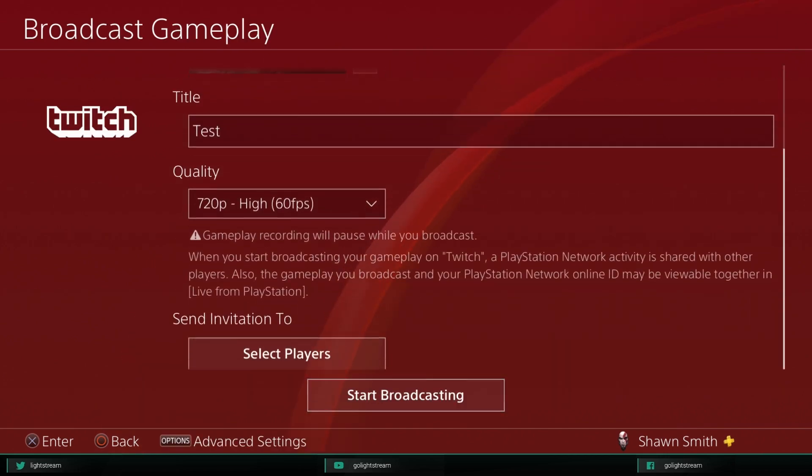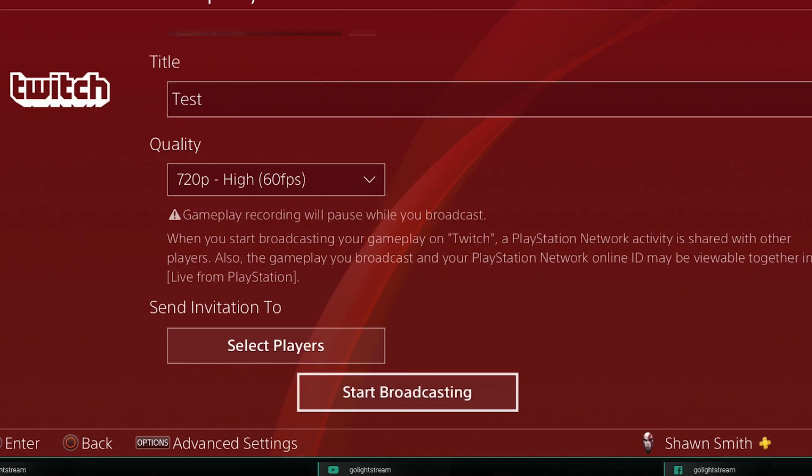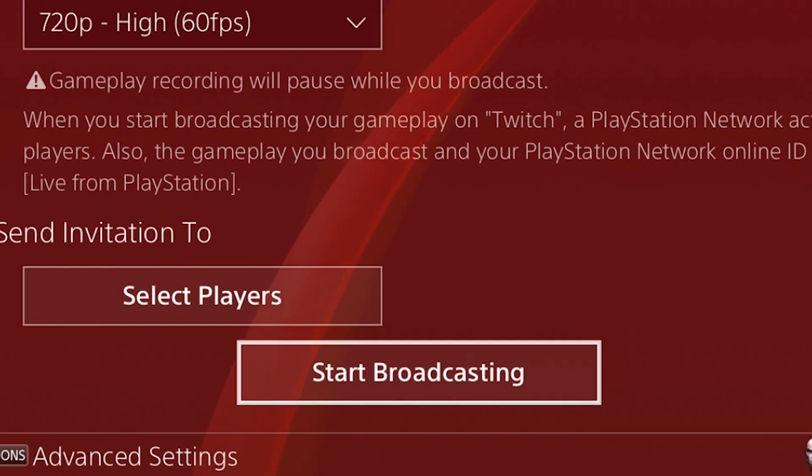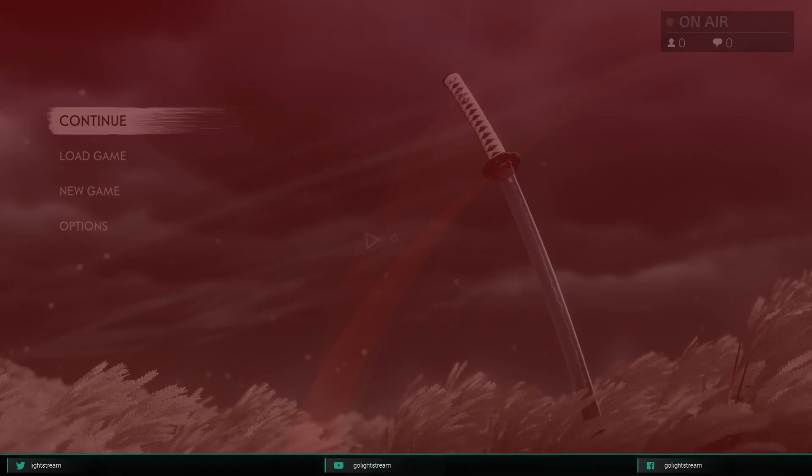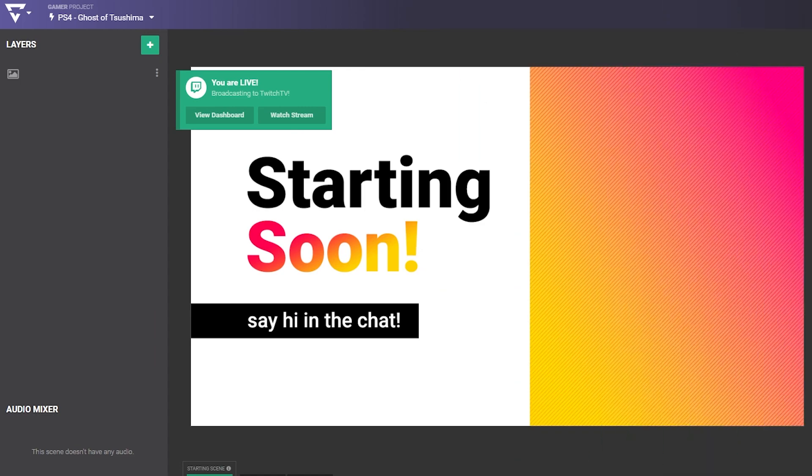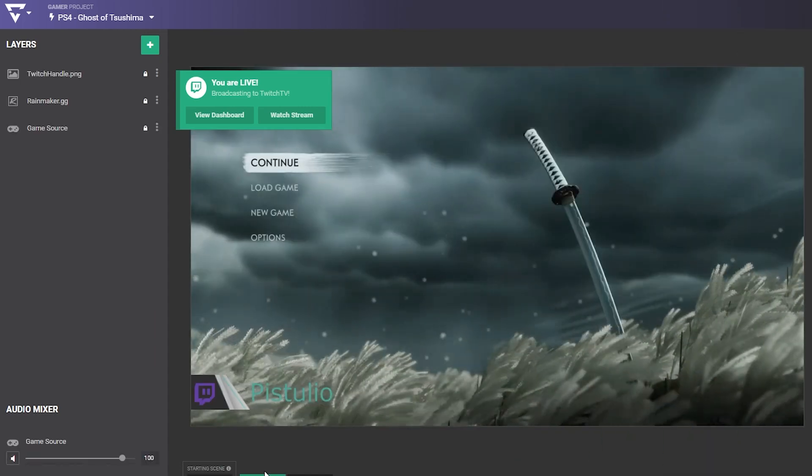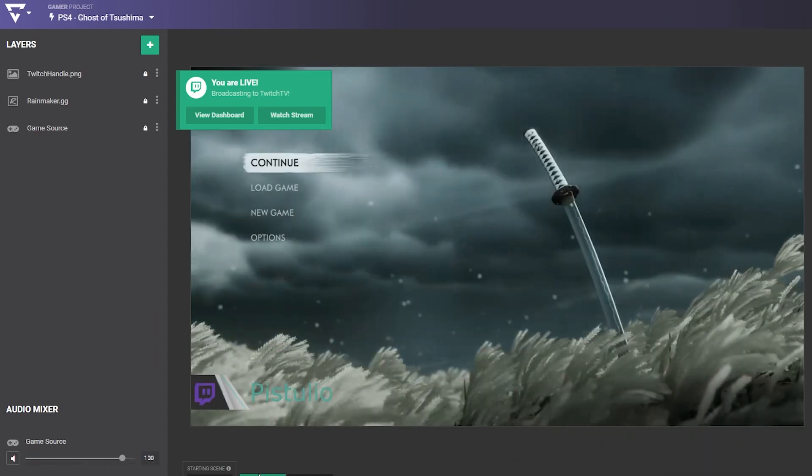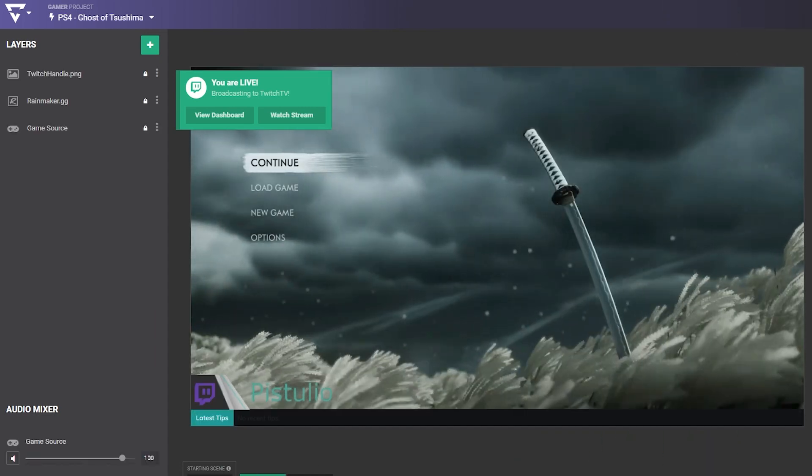Then, all you have to do is start broadcasting to Twitch from your console, and your game shows up as the game source in Lightstream Studio, and you're live. Easy as that.